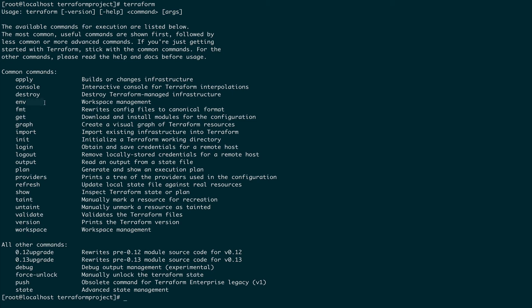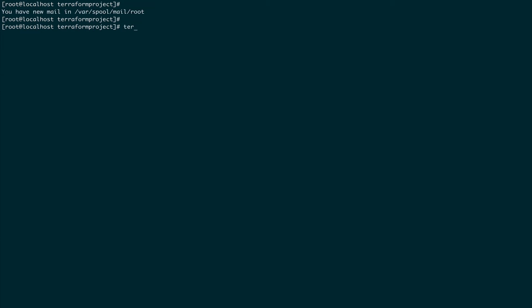There's also a command called environment — these two commands are used to segregate your workload. Suppose you want to manage production, dev, and test templates on the same machine and switch between different workspaces or environments. You can use terraform environment or terraform workspace. I mostly use terraform workspace. To create a new workspace, run terraform workspace new and give it a name — for example, prod or dev.